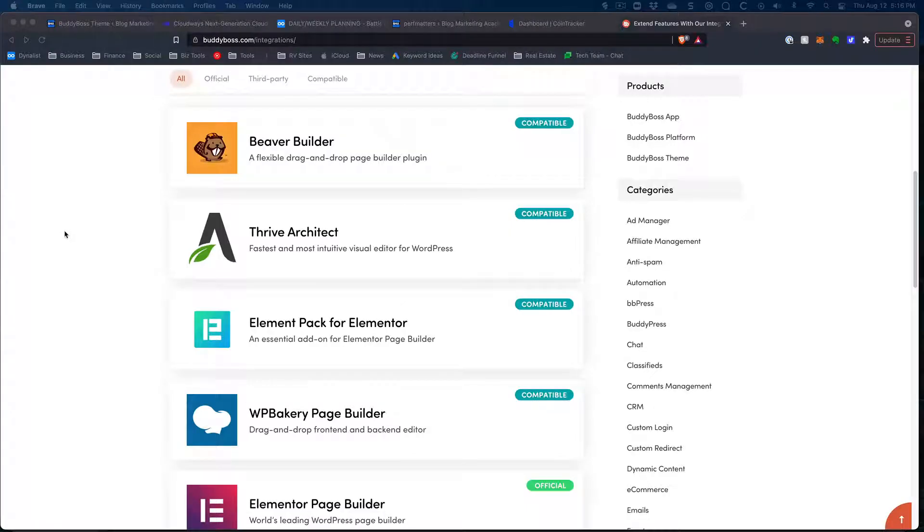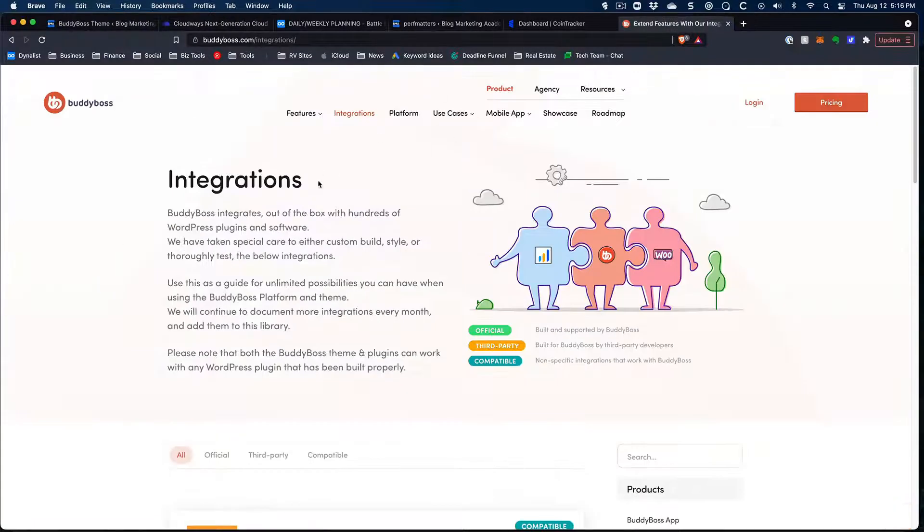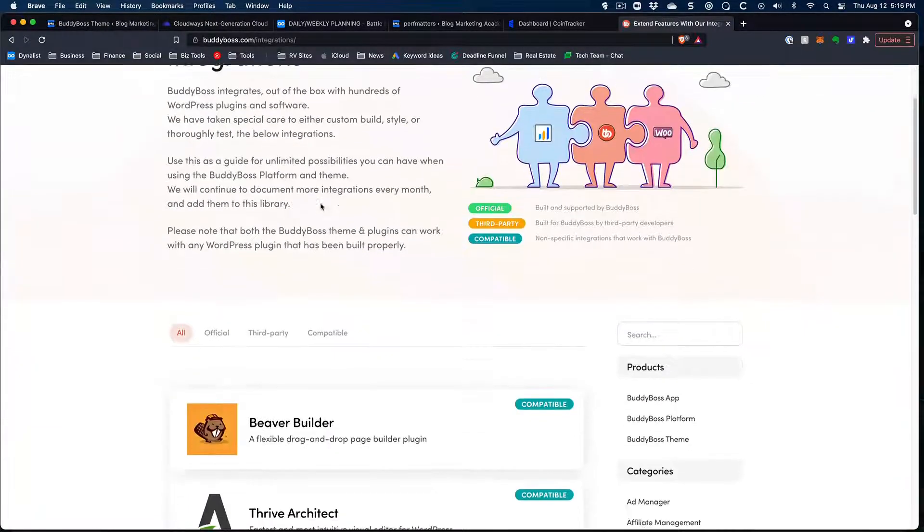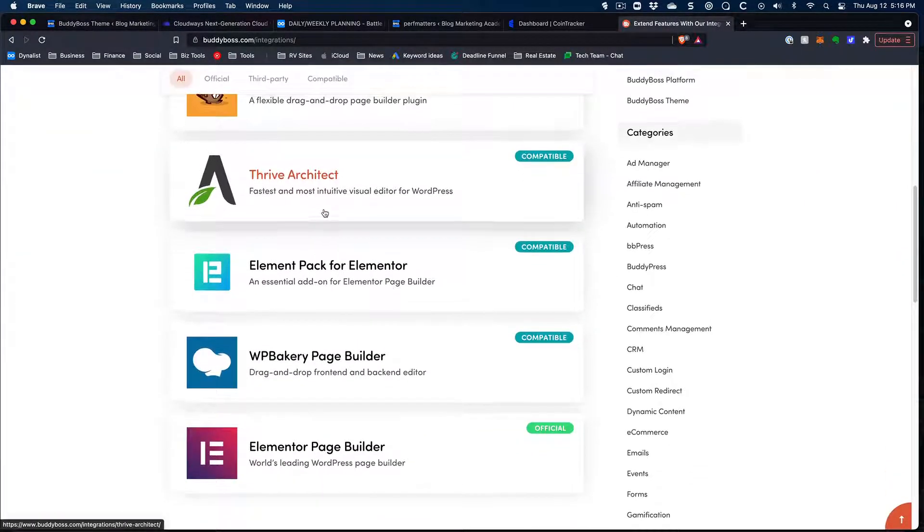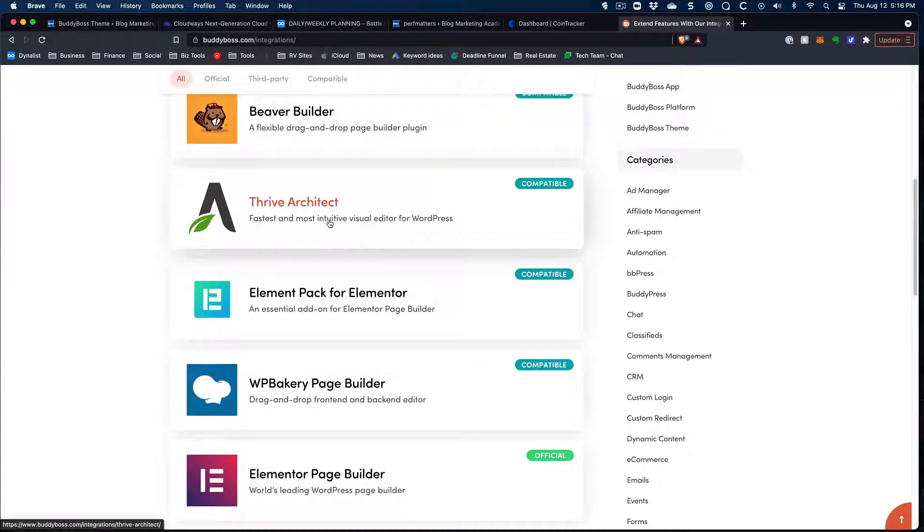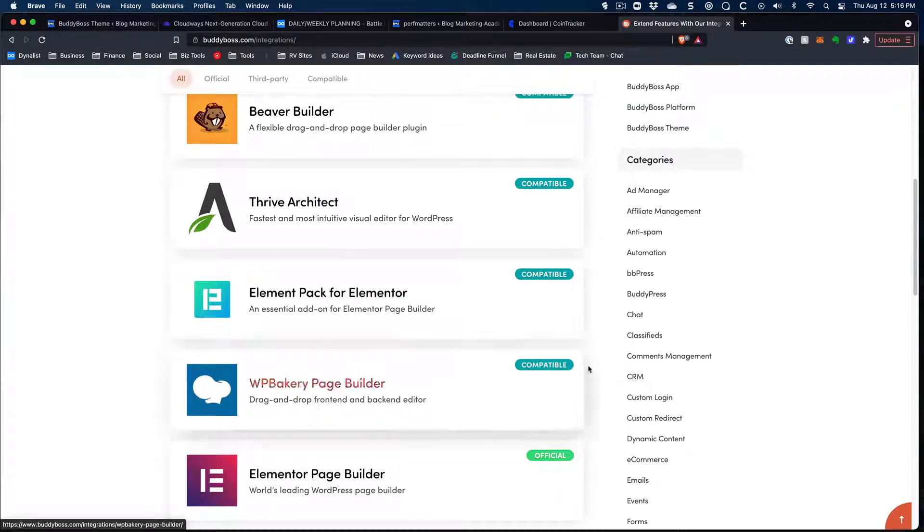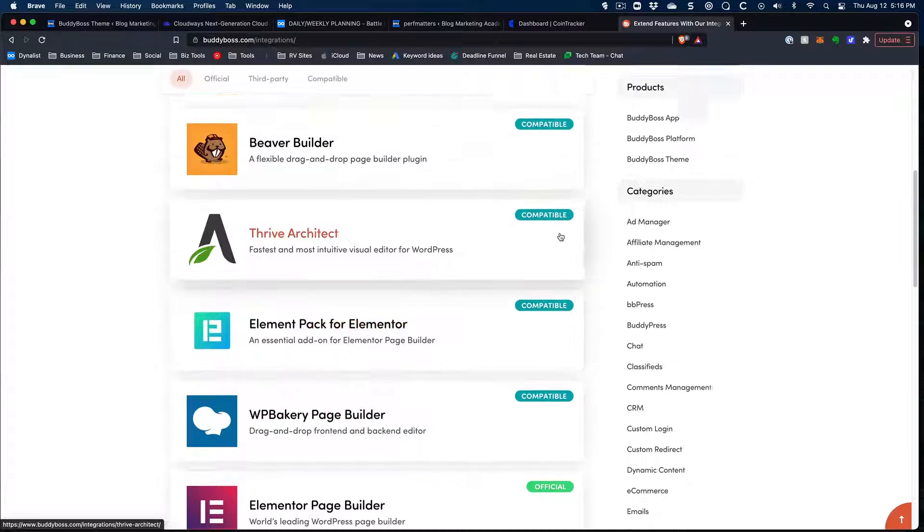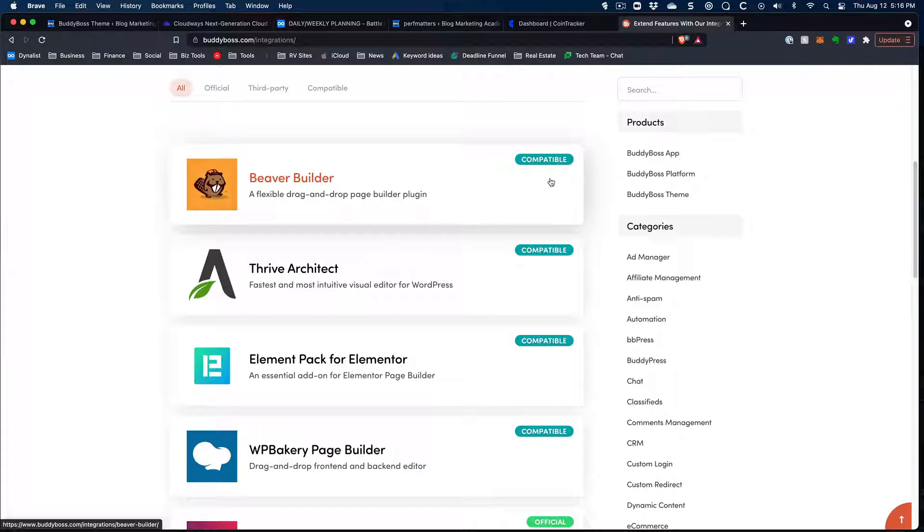Now, if we pop over to the BuddyBoss website and we look at their list of integrations and we go over to their page builders, you can see the ones that it works with. It works with Beaver Builder. It works with Thrive Architect, which you guys know I'm a massive fan of. It works with Elementor Pack for Elementor, which is cool. And one called WP Bakery, which I admit I'm not particularly familiar with, although I have heard of it before. But notice how each of these say it's compatible. Those are compatible page builders, which means that you can build pages with these things and you can make them appear inside of the BuddyBoss theme framework.